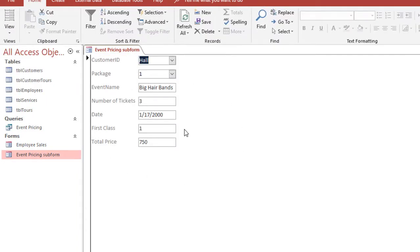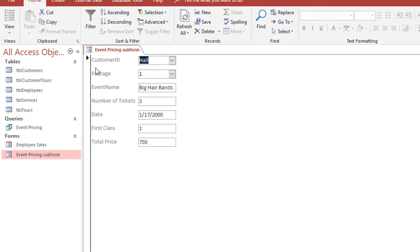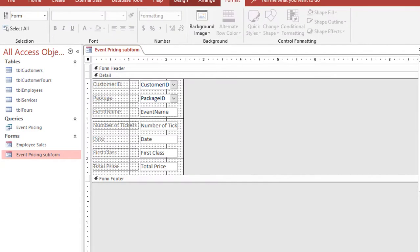But if I switch the view to the form view, what it actually is is a form that has the different fields from the query all showing up one time. What I need it to do is to be more in a form view but itemized so that it can still work as a subform.